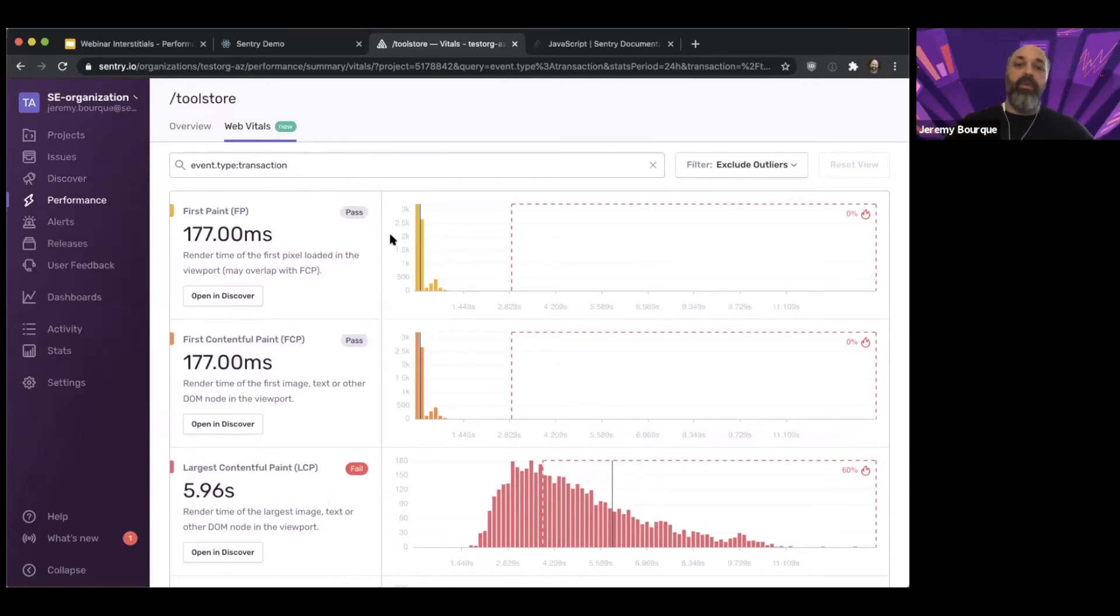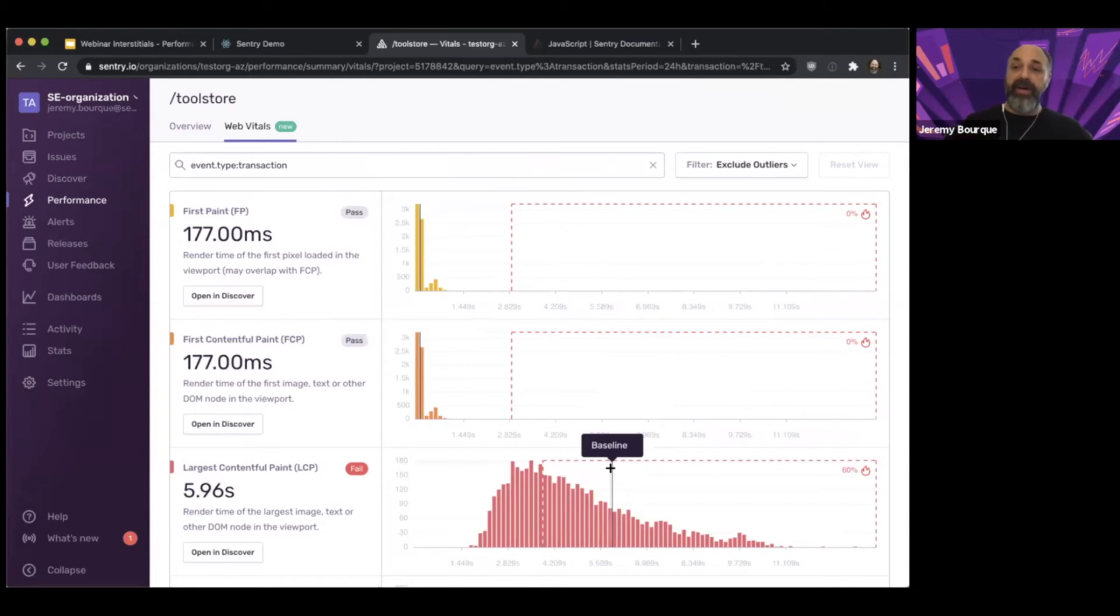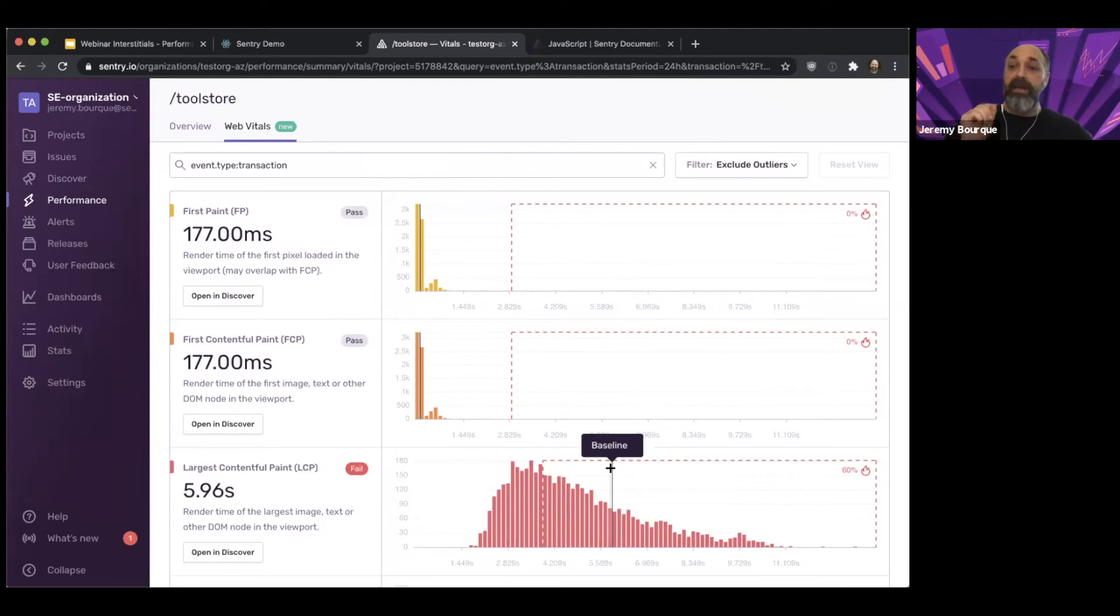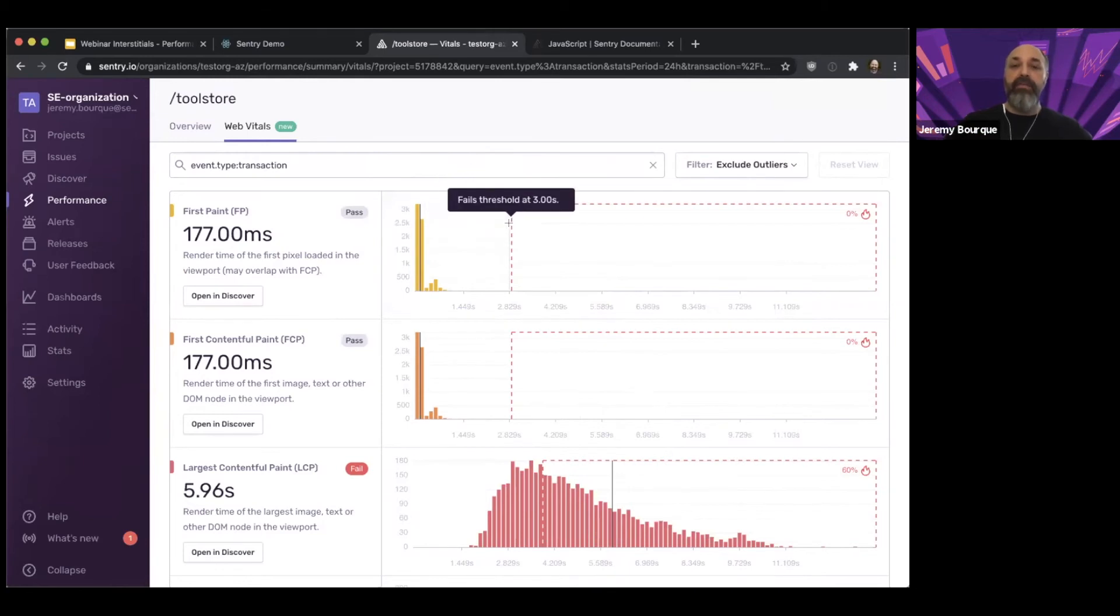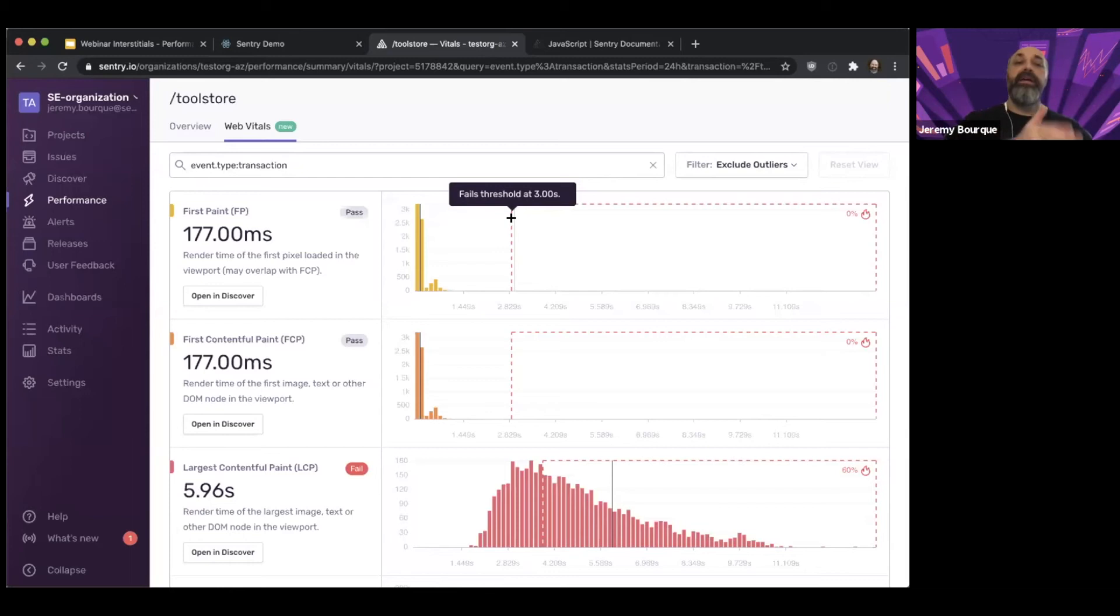And the way it works is there's a baseline here called out on each graph. That baseline is just the P75. So it's the time that 75% of transactions are faster than and 25% are slower than. That P75 baseline is what's used to determine pass or fail. And then there are three ranges, but there's a poor range, which for First Paint and First Contentful Paint starts at three seconds.